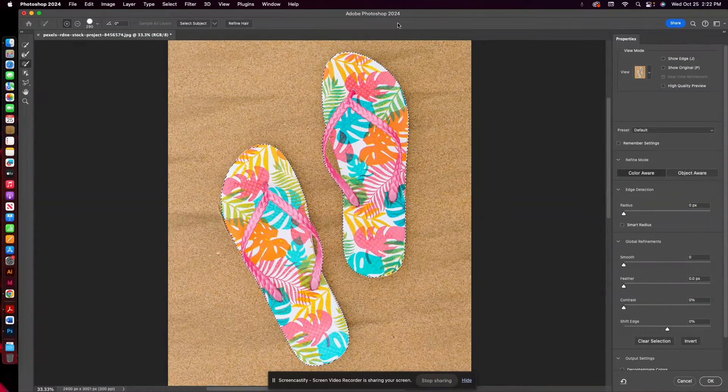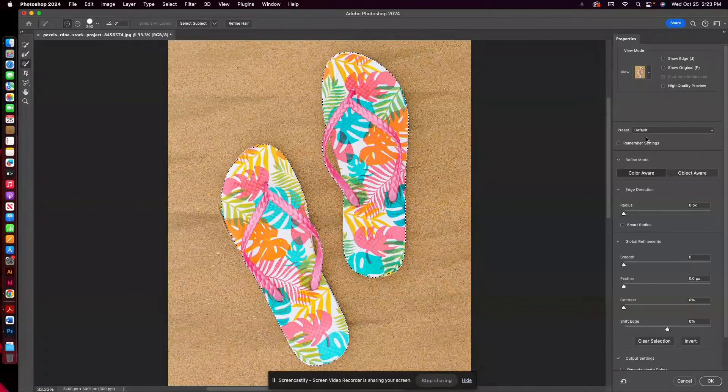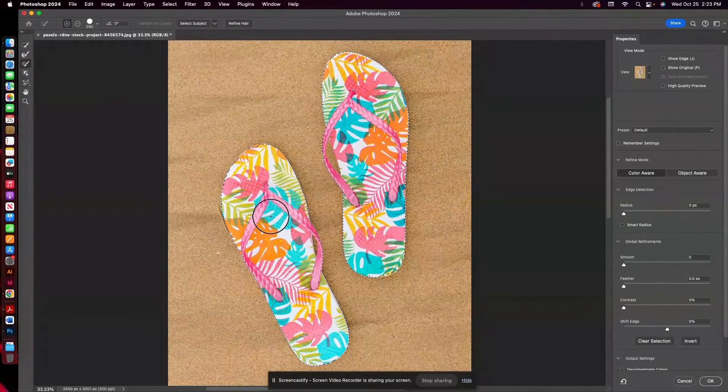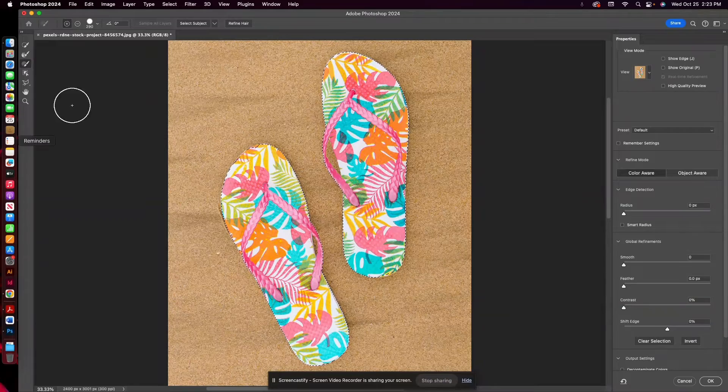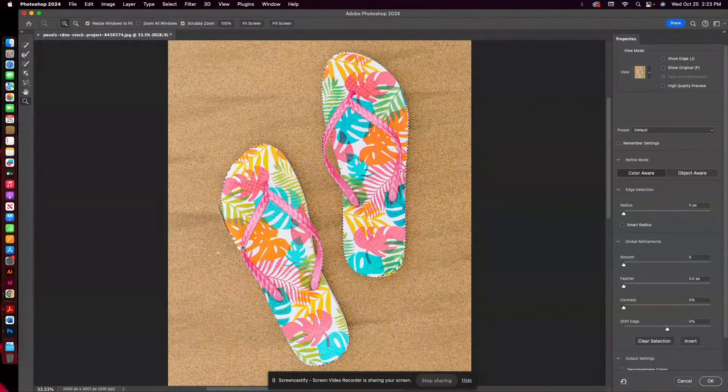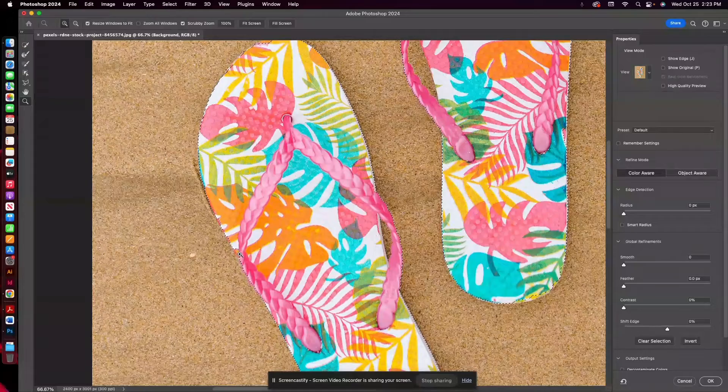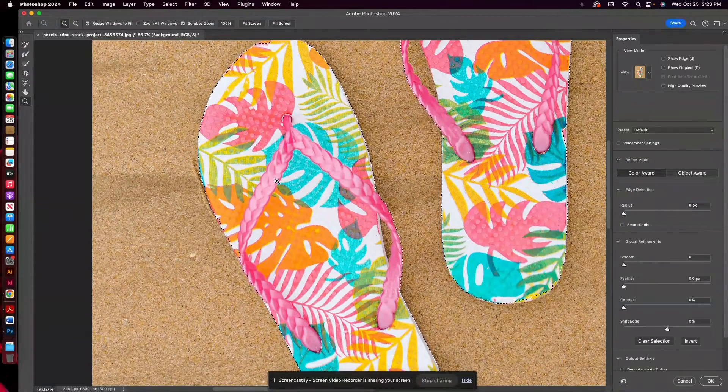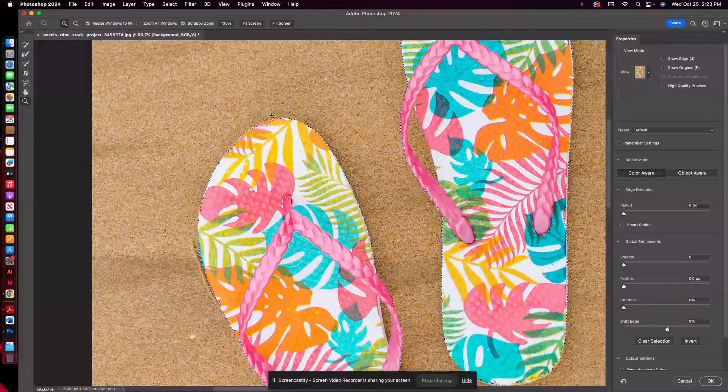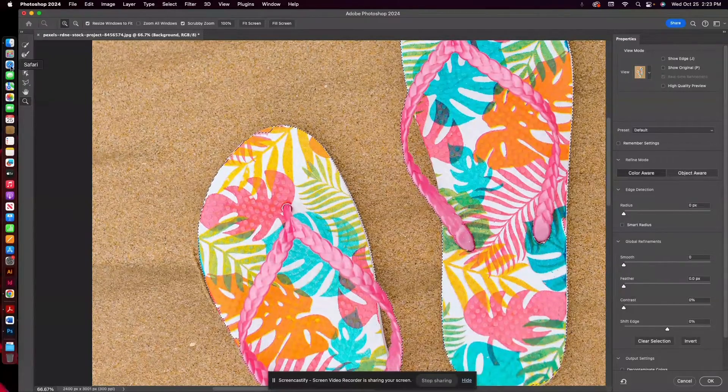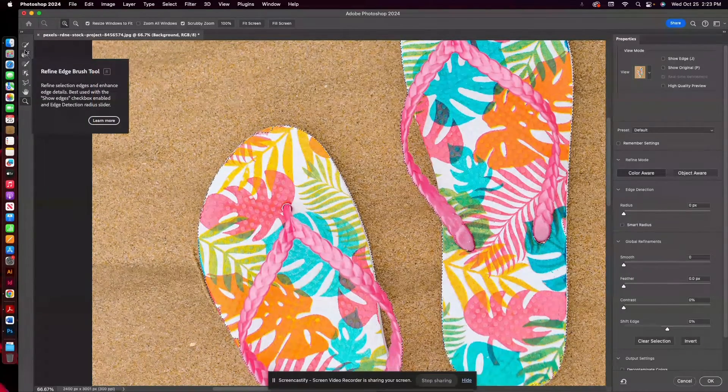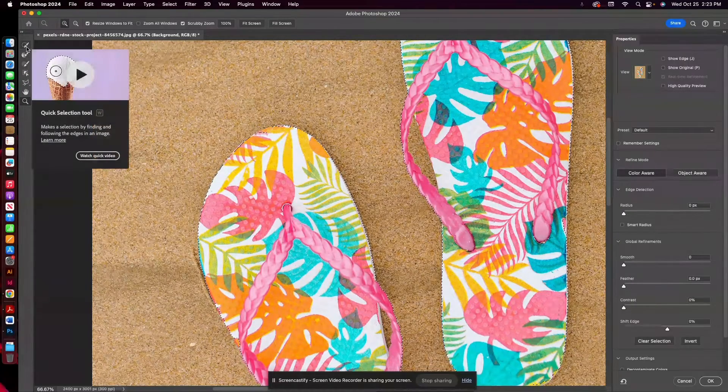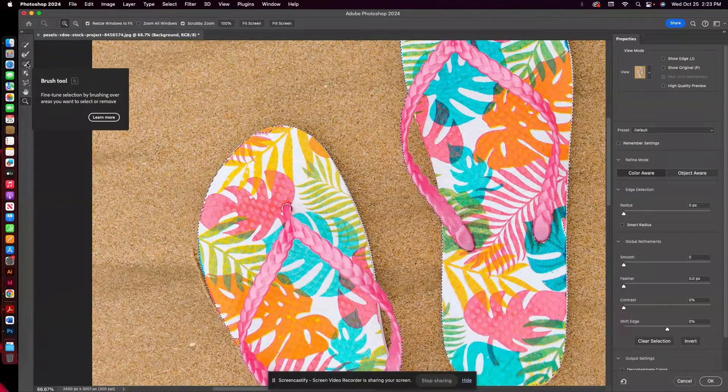So this brings up your masking properties, and you can see there's some areas here—if I zoom in—that I'm going to want to refine. So it didn't pick up this orange in the toe because it's very similar color to the sand. So using my tools up here, there is the refine edge brush tool, the quick selection tool, and the brush tool.